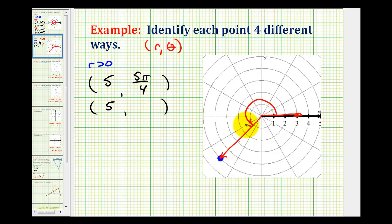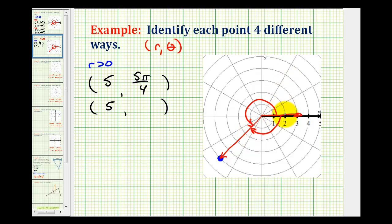Now remember, theta can be any angle that's coterminal with this angle. So if we wanted another positive coterminal angle, we could just add multiples of two pi radians to this, and we'd have another valid angle for theta. But if we want theta to be negative, the angle would have to rotate clockwise from here to here, which would be negative 135 degrees, or in radians, counting by pi over four, we'd have negative three pi over four radians. Of course, we could subtract multiples of two pi radians for other negative angles that would be correct for theta.